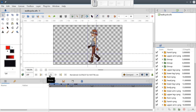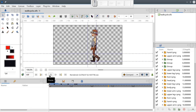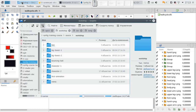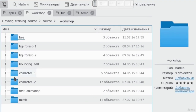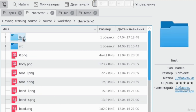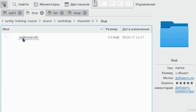Now, let's get back to our animation of working character. You can find it in the folder with other samples. Go to character2 directory, then to final, and here it is.